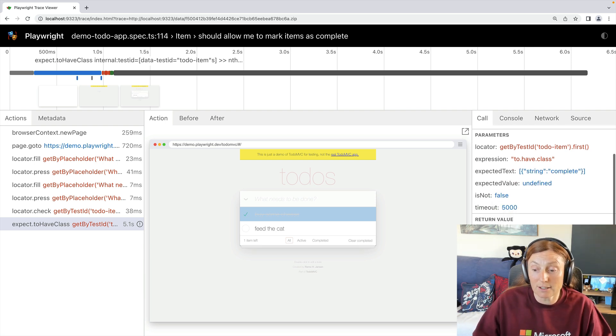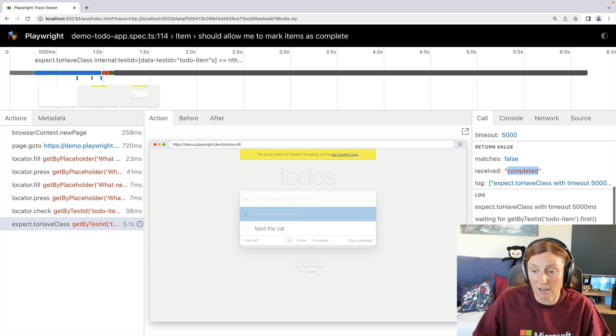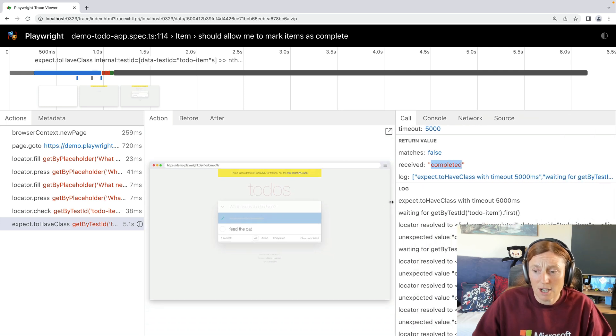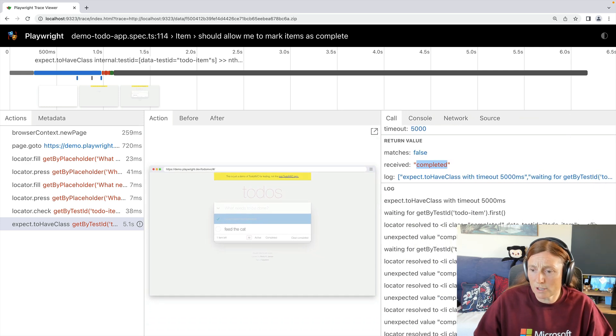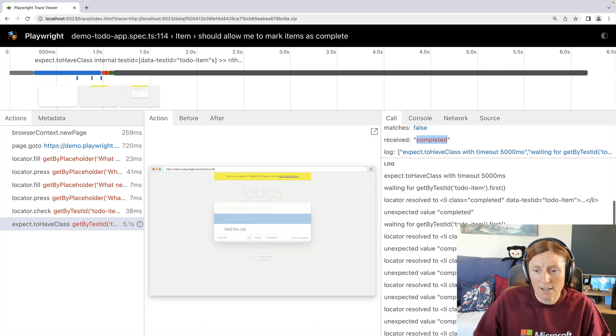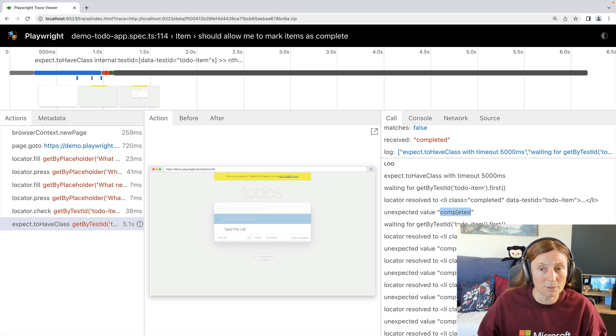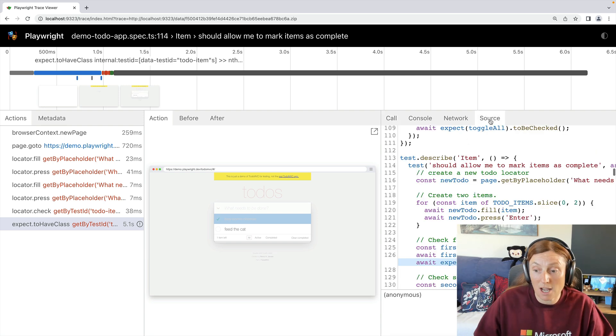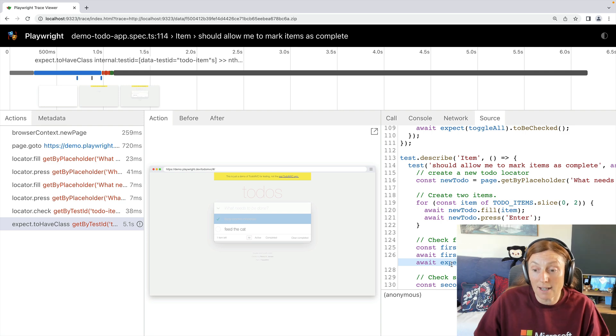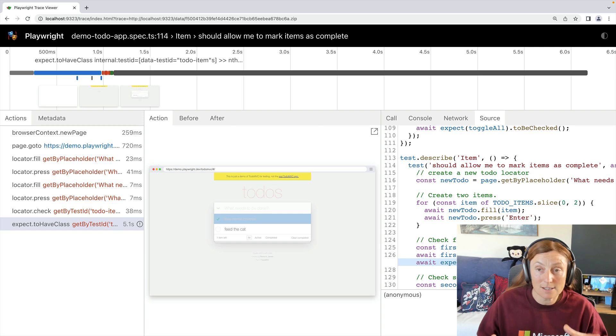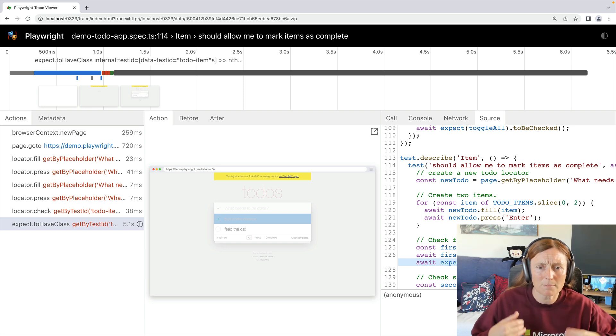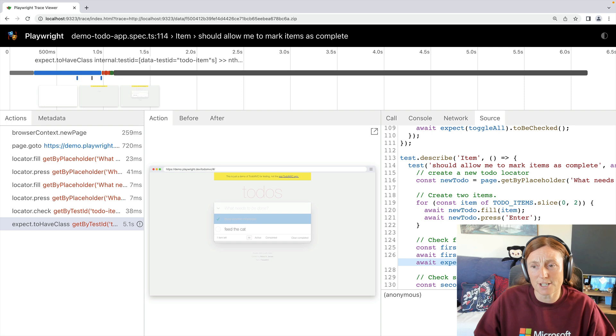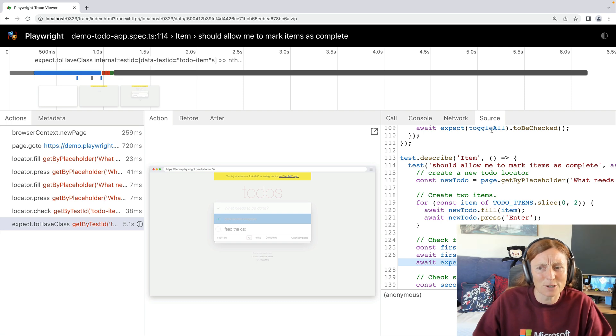So again, I can reach that log and kind of understand what was going on here, unexpected value completed. I can have a look at the source code of the test and I can see that on this line, it's expecting the first two to have the class complete. So my test is looking for complete, but my app is saying completed. And I don't know which one is right. So how do I know which one is right?